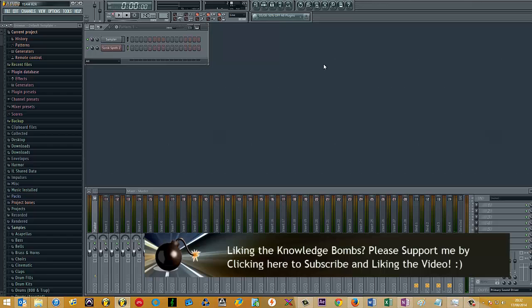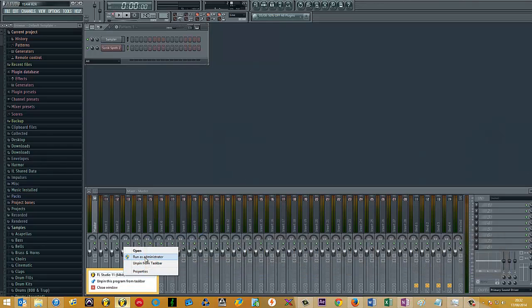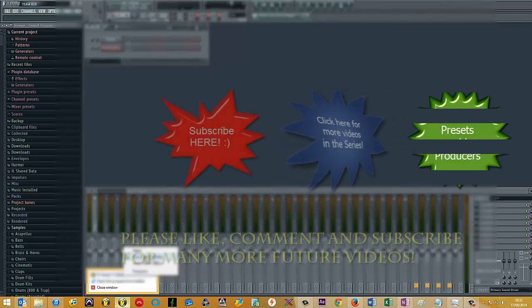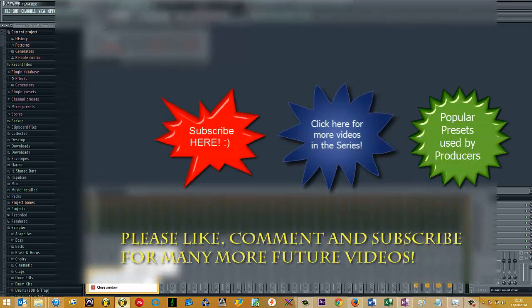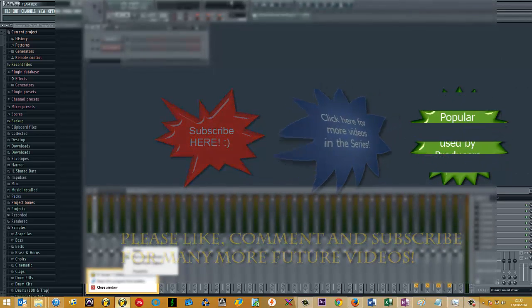So just to recap, so long as you run FL Studio as an administrator, you'll be able to load all of IK Multimedia's plugins within FL Studio. Thanks for watching and stay tuned for more videos on my channel.